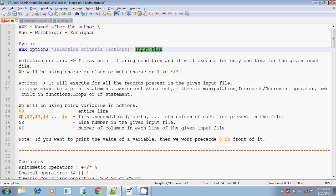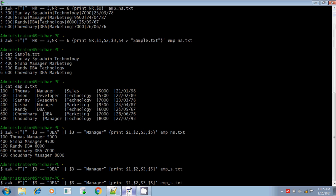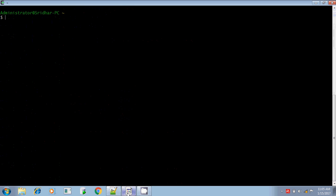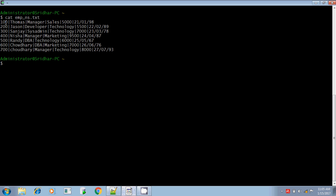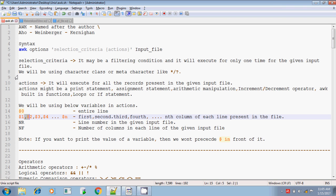If you want to print only selected lines, you use $1, $2, $3 and so on. For example, $1 is the first field — $100 — and $2 is the second field — Thomas. If you give $1 and $2, it will print 100 and Thomas, then 200 and Jason, then 300 and Sanjay — only the first and second columns. $0 prints the entire line; $1, $2, $3, $4 refer to the corresponding columns.